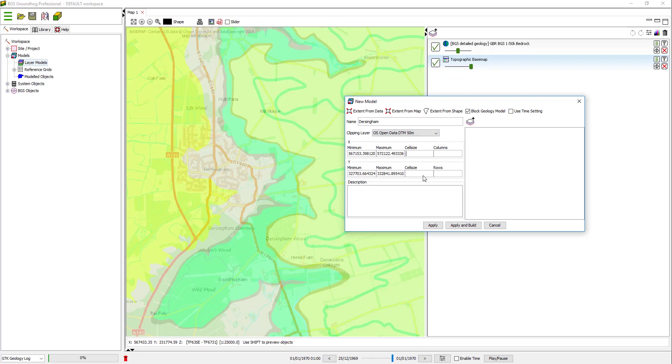So I set that elevation clipping layer. Now I need to set the cell size. You can change the cell size at any time, so start by just putting a relatively coarse value. I'm going to choose 250m. And then just click Apply.